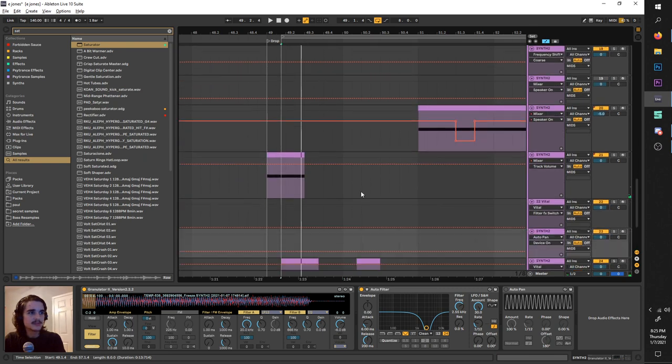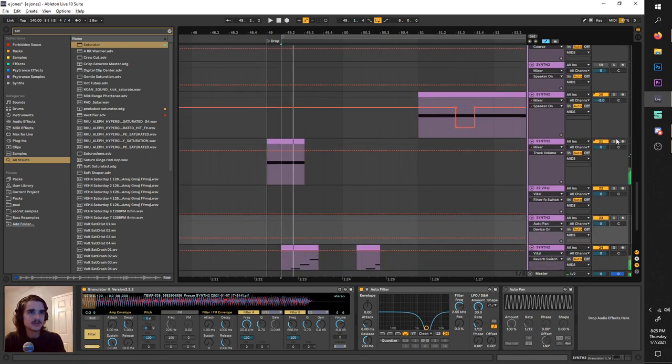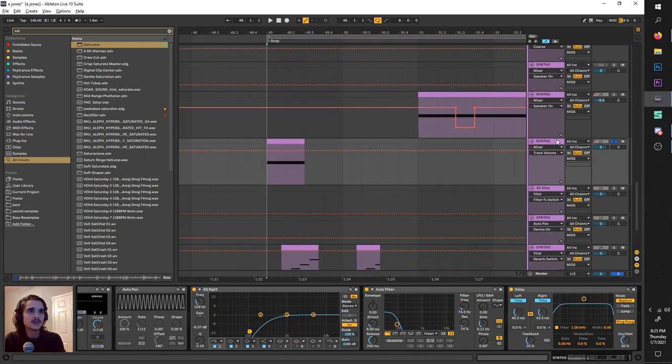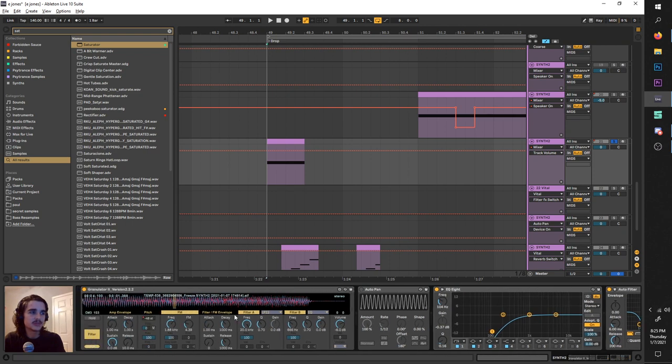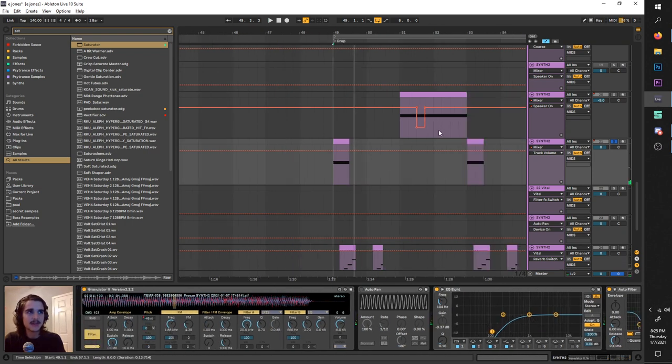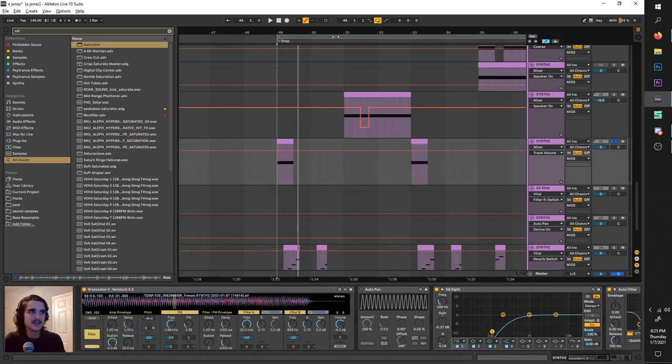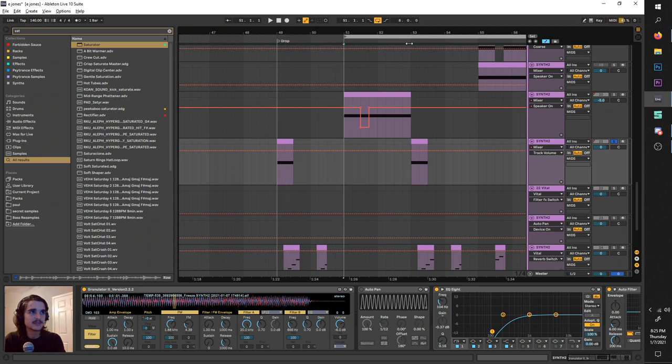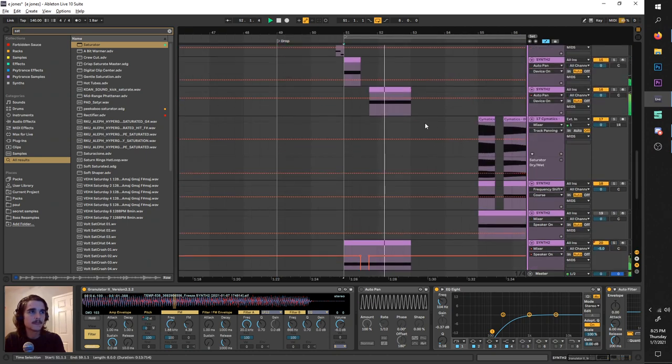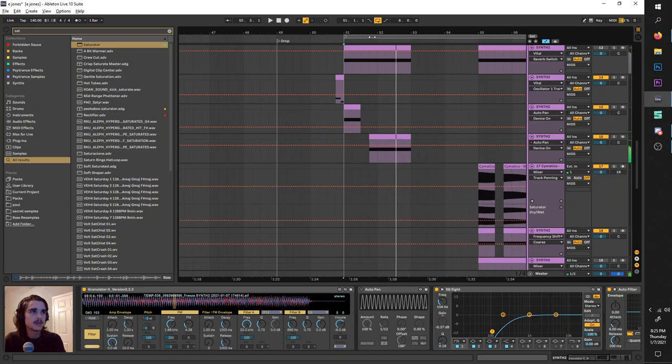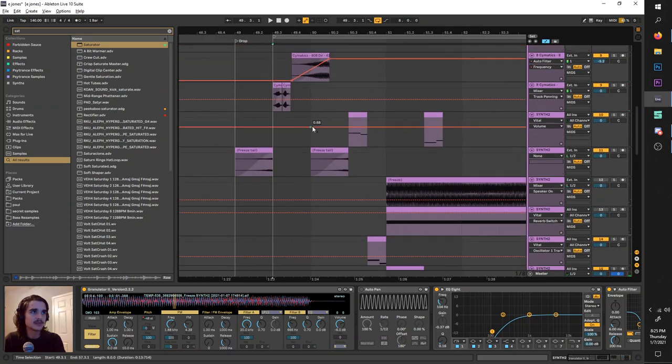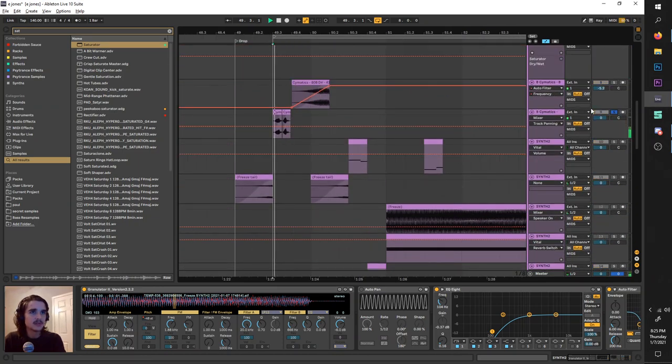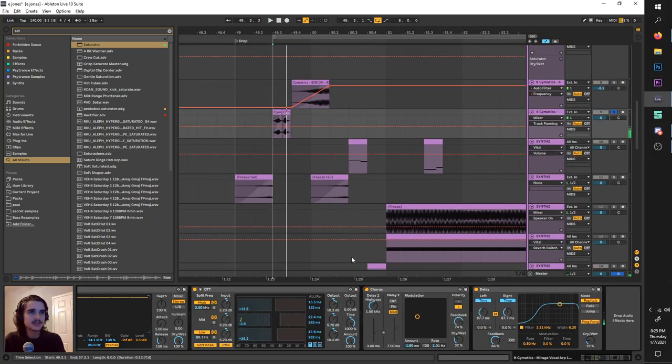And I guess the next thing I'll show you is this kind of crazy thing here which is thanks to Granulator 2. Now, I'm actually going to come back to this because I use more granular synthesis up here. Right here. But for now, I'll just quickly go over these little bits here.